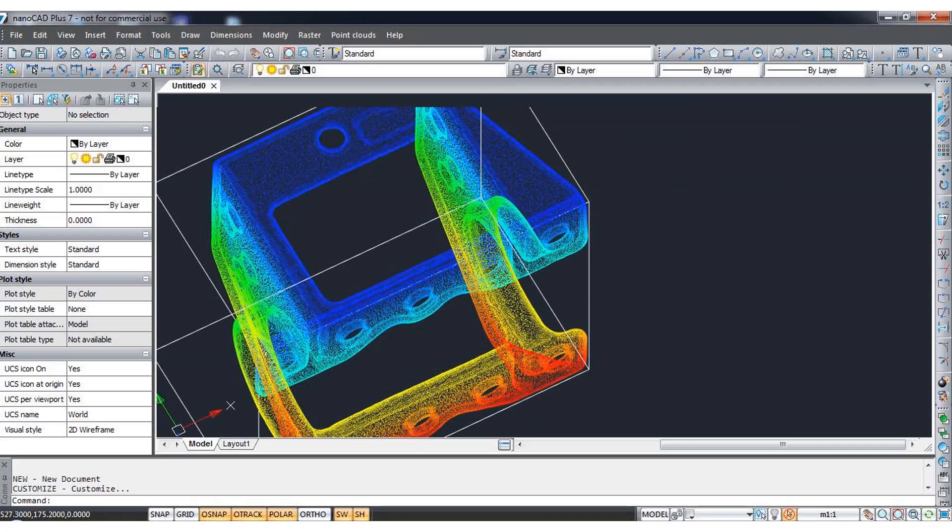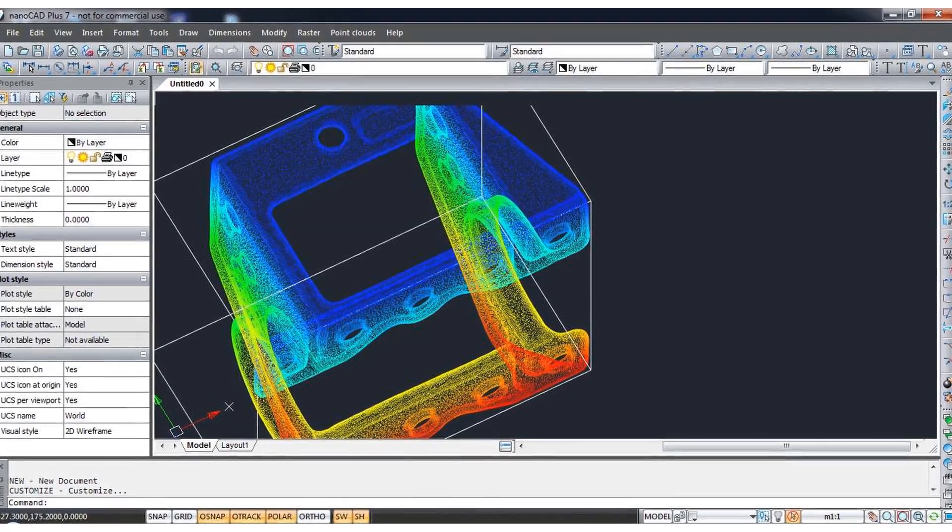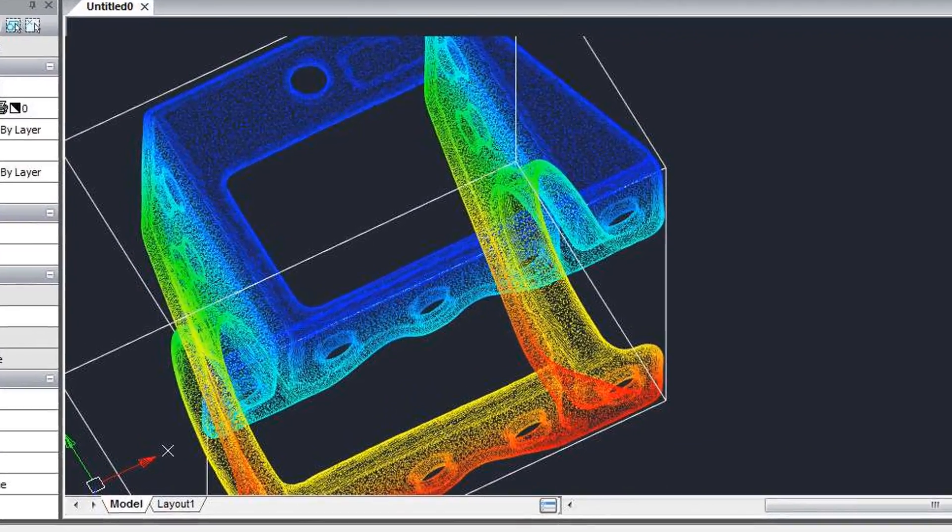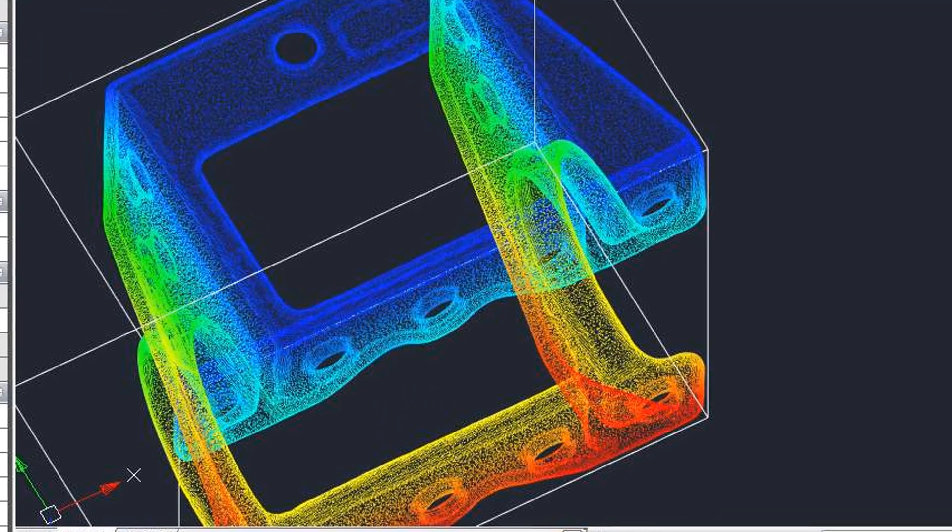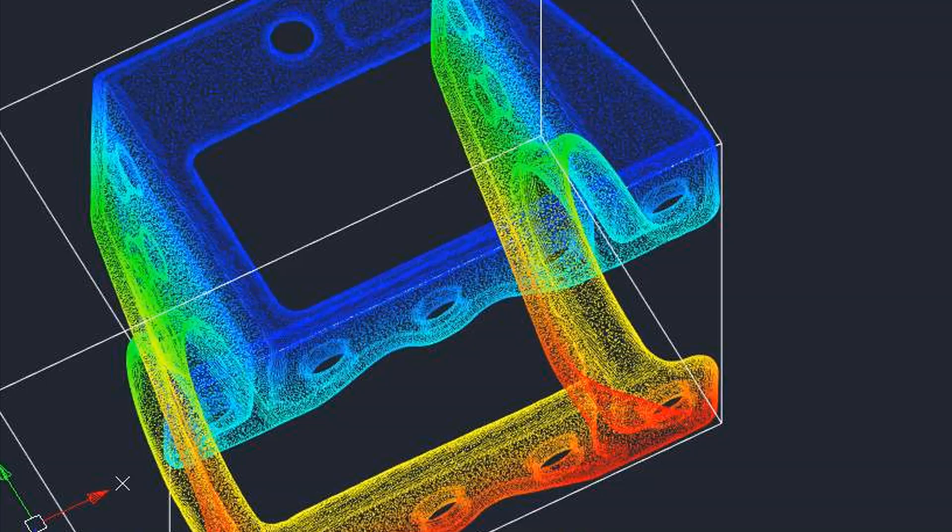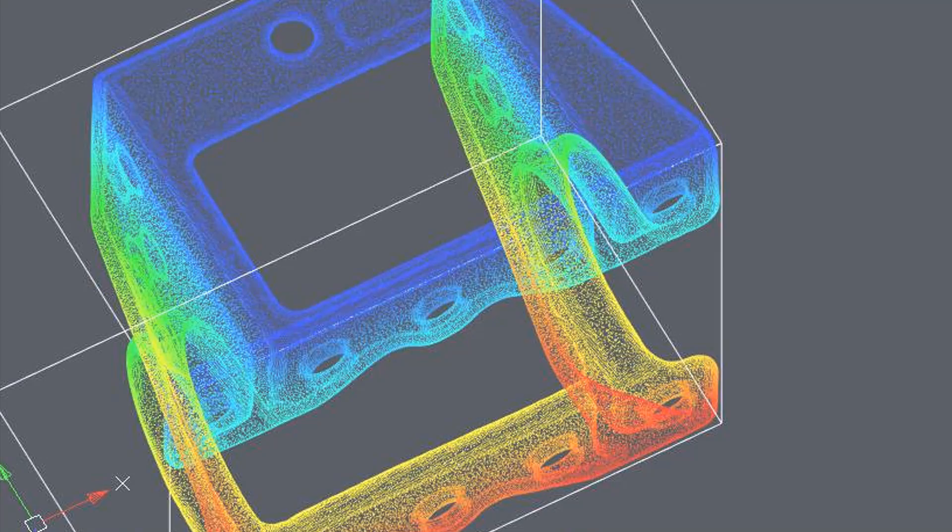It even imports and displays point clouds and these are 3D clusters of dots generated by laser scanners out in the real world. NanoCAD Pro reads files from 3D point cloud data from five different formats.